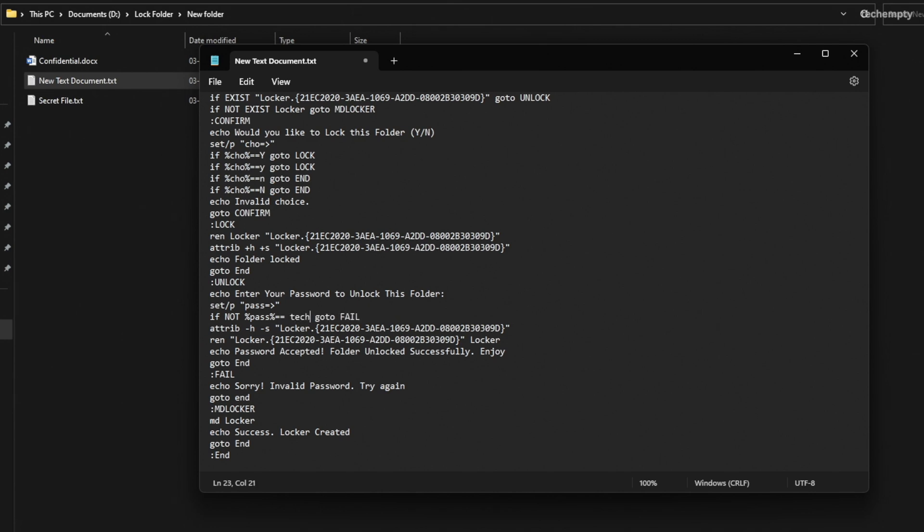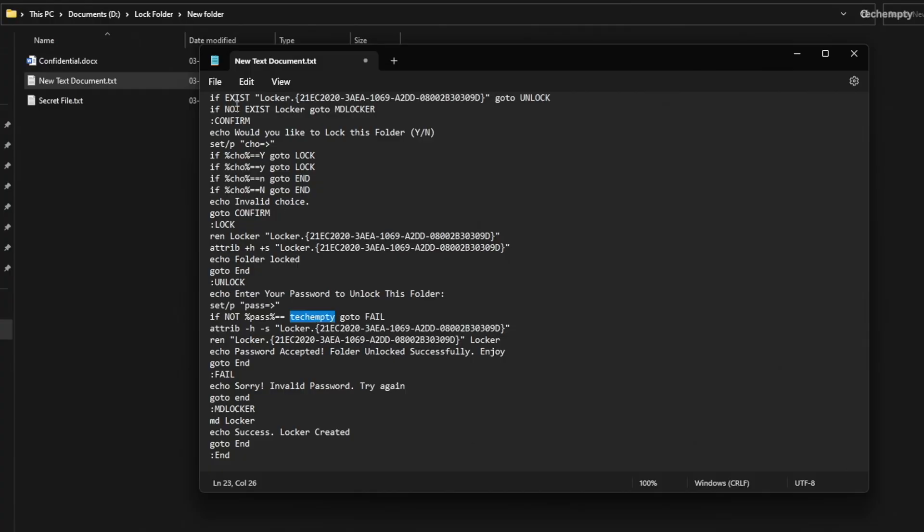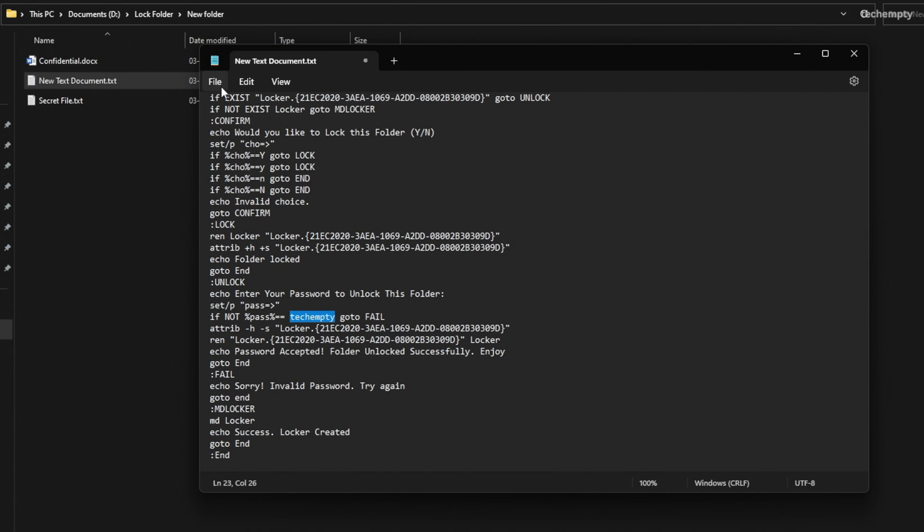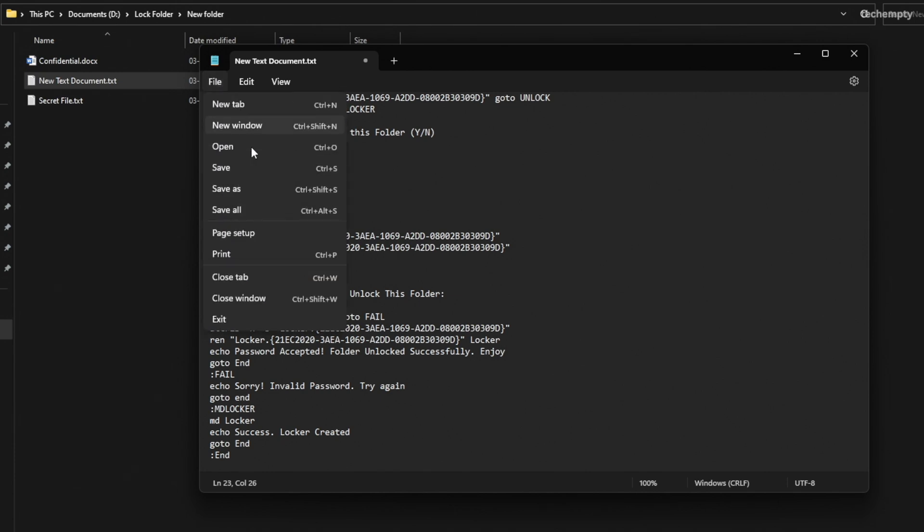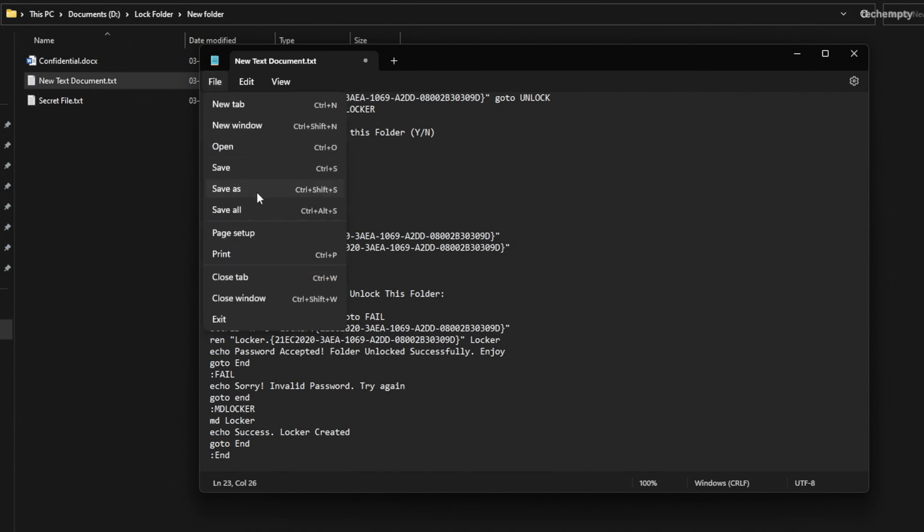Remember, this password will be your key to unlock this folder later. So make sure it's something you won't forget. With the password set, go to File and choose Save As.